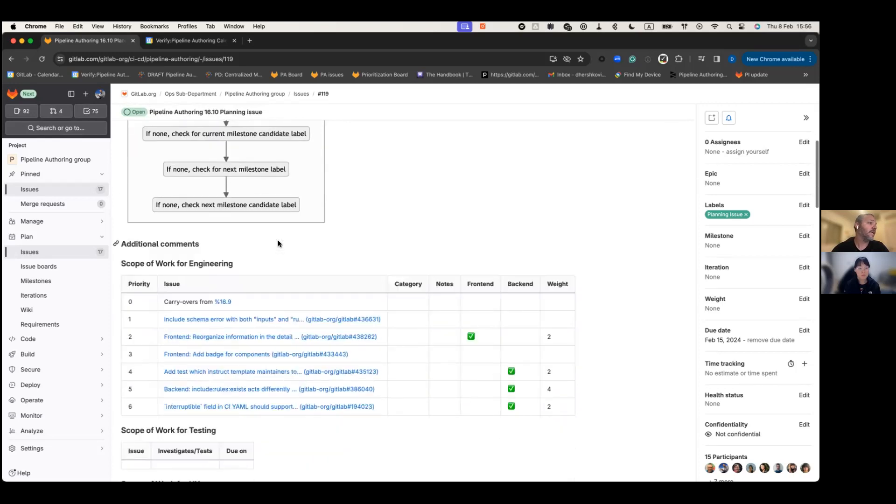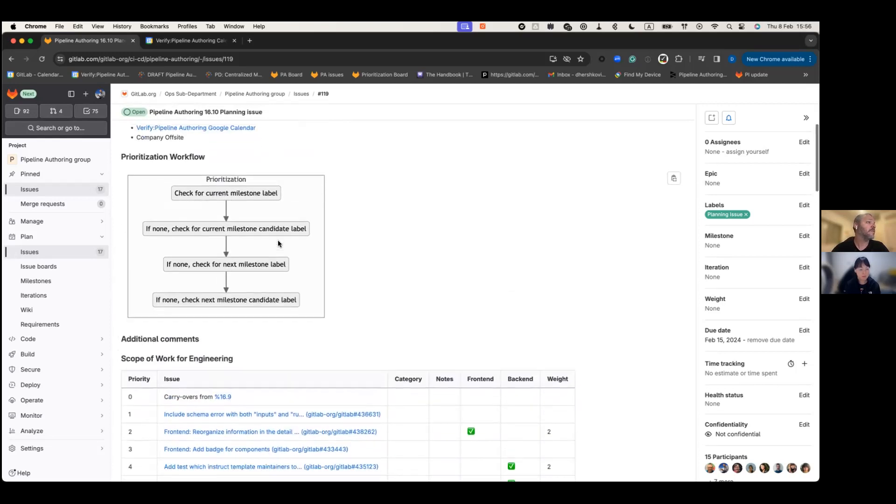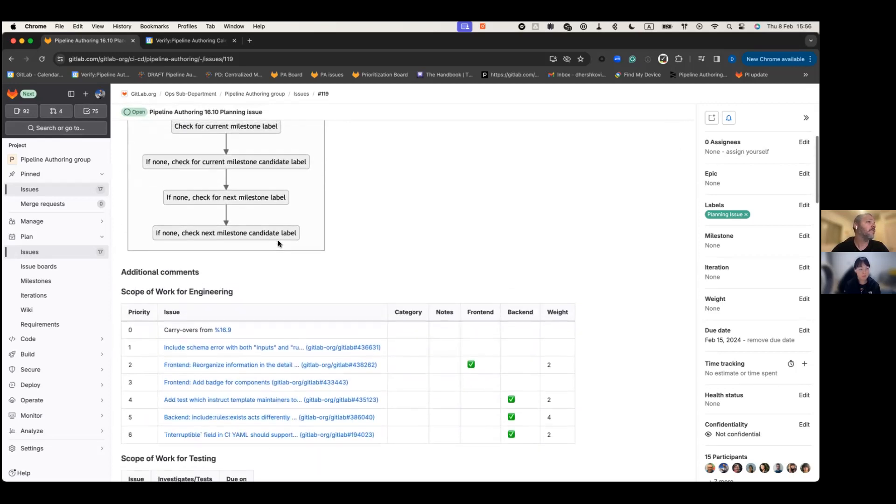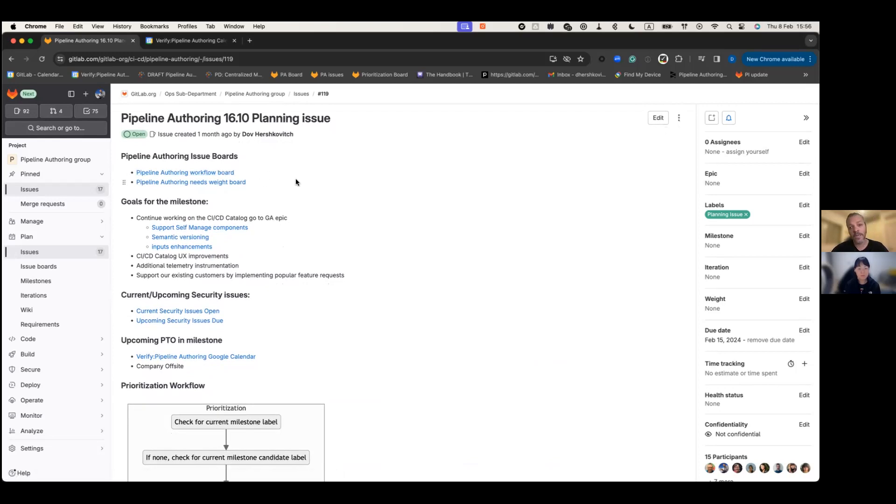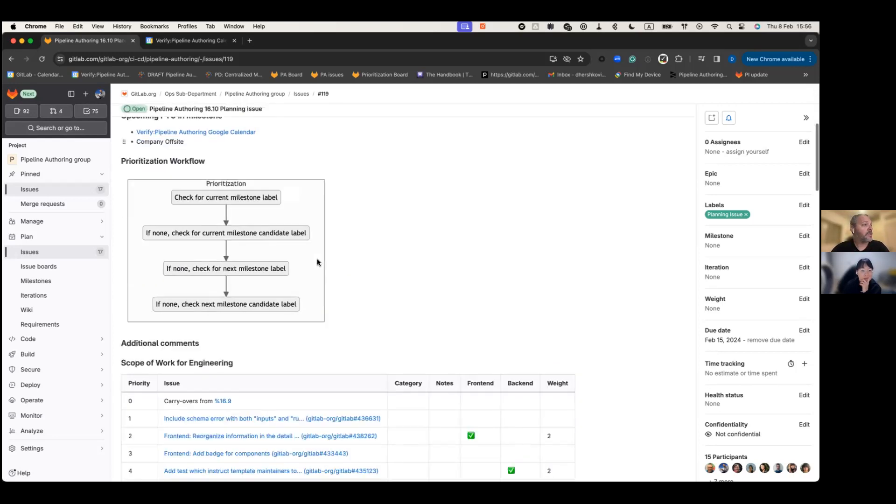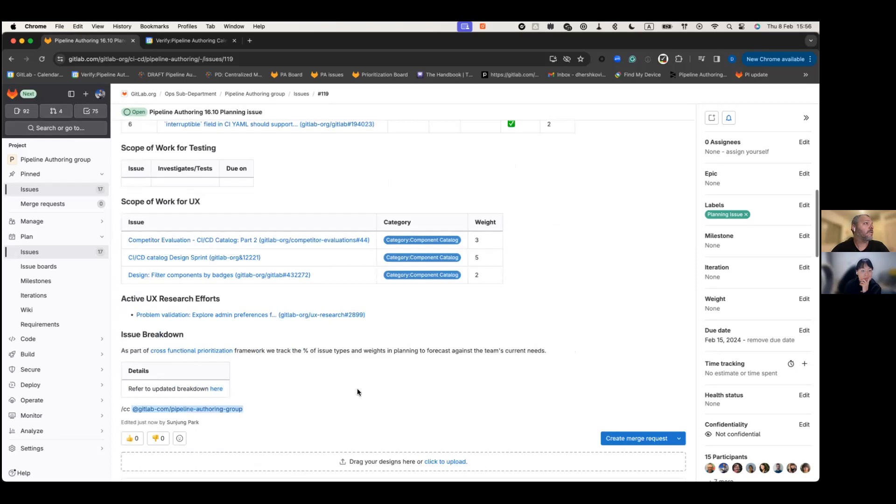And if you scroll down, you can see the list of the items that we have for deliverable and also the workflow board which has all the items ordered by priority. With that, I'm going to pass it over to Sanjun Park and she is going to talk about the scope of workflow UX. Take it away.